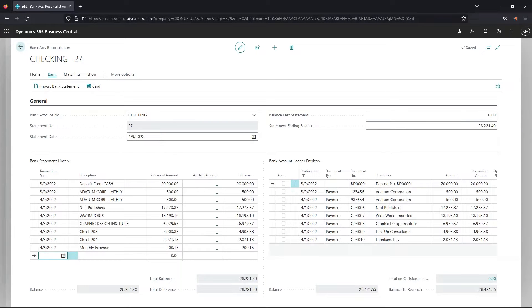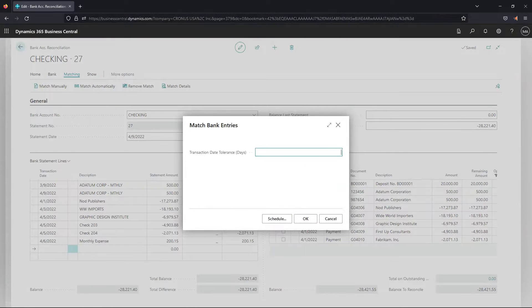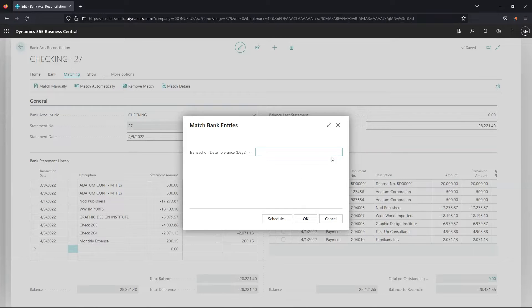Now we're going to get into matching. We'll use the system auto match by going to Matching and clicking Match Automatically. A pop-up box will ask for the tolerance for date matching, which means the auto match function will look however many days we specify before and after the bank ledger entry posting date to find matches. How long you want this tolerance to be depends in part on your bank and how they process transactions. I'm going to enter 10 days and click OK.